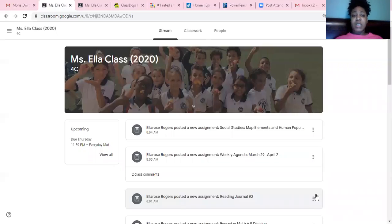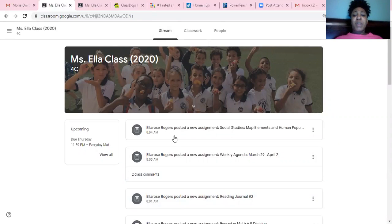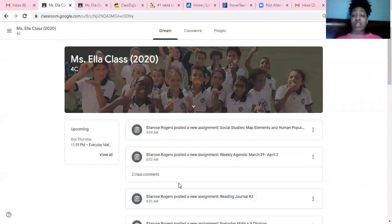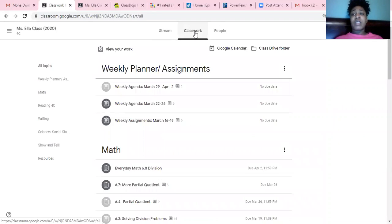First thing that you guys will want to do is go into your student account. Parents, you can go along with the students as well if you want to see how their scores are. You're going to go into your regular classroom. The stream is where you're going to see updates and posts where all the activities are going to be. And then classroom work is where you're going to want to see all of your scores.